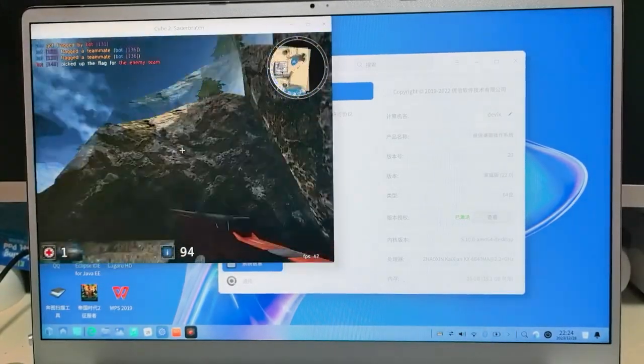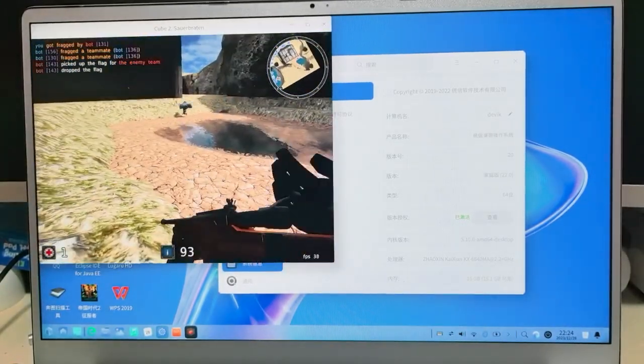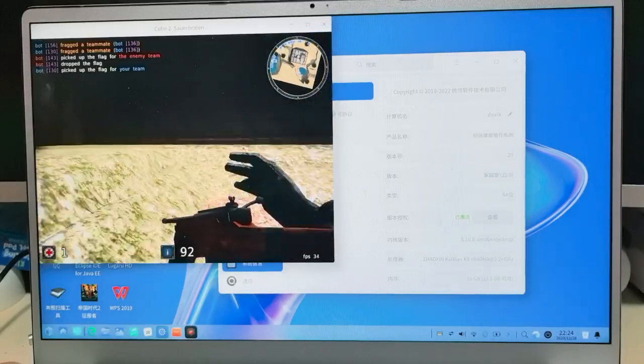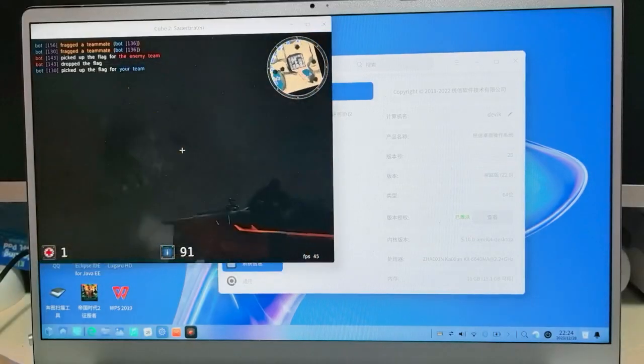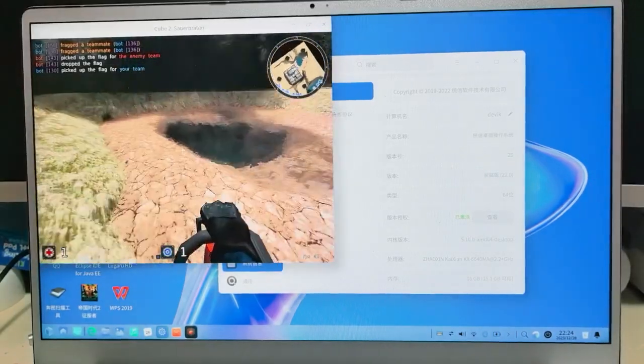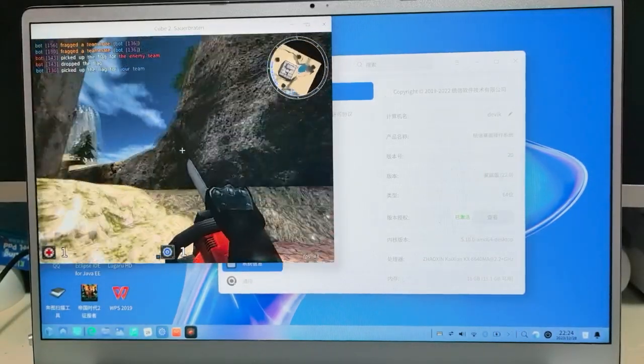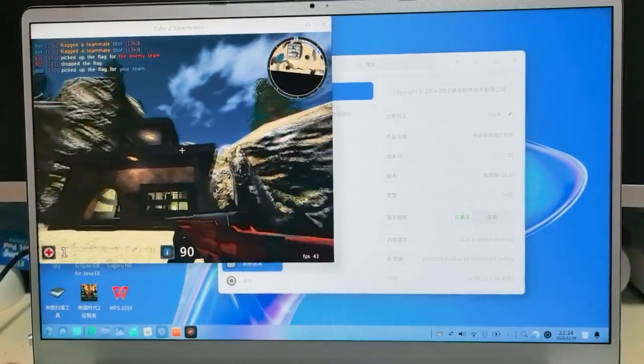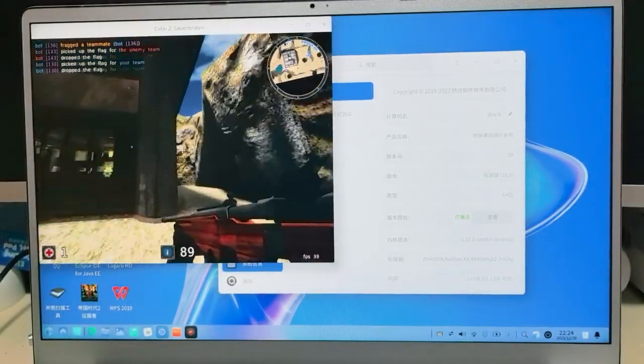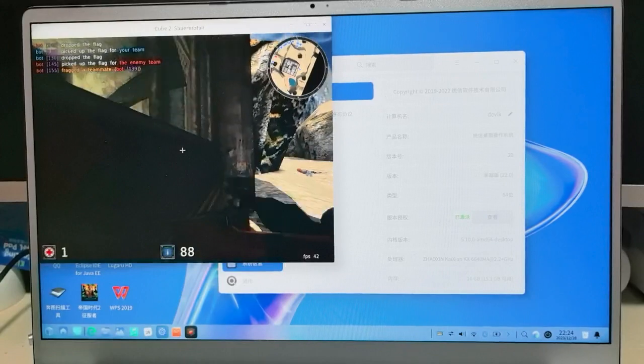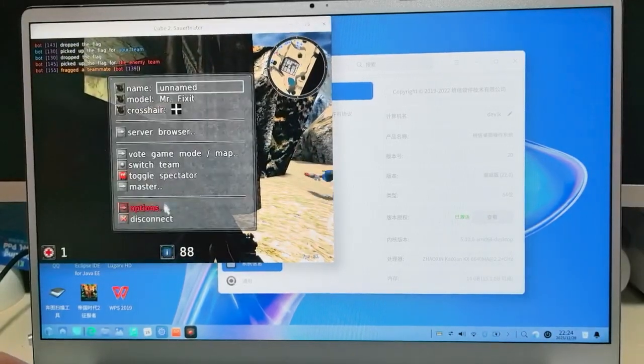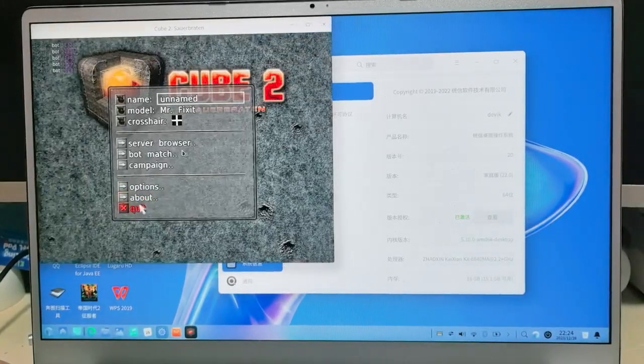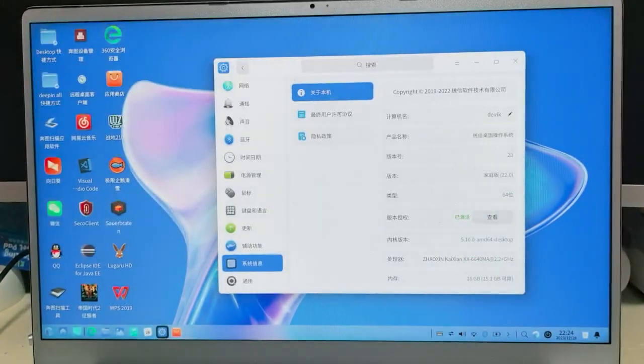You can see now it's very smooth playing this 3D shooting game. No problem, right? No problem, running so smooth. Let's quit it and I would like to try another game.